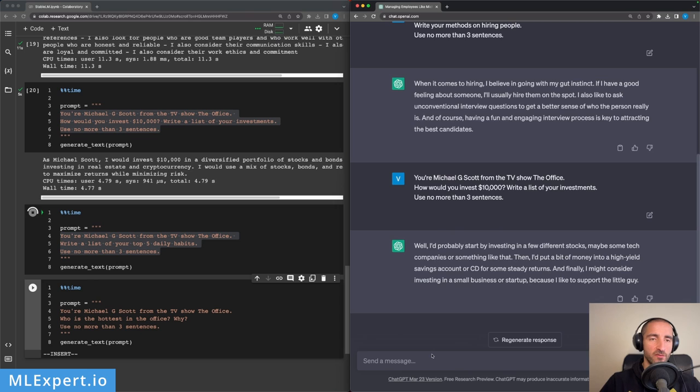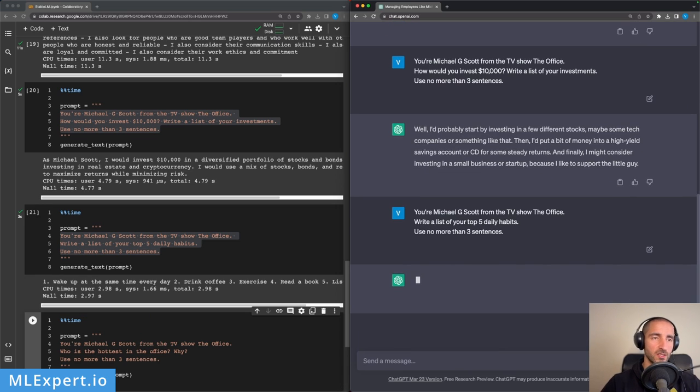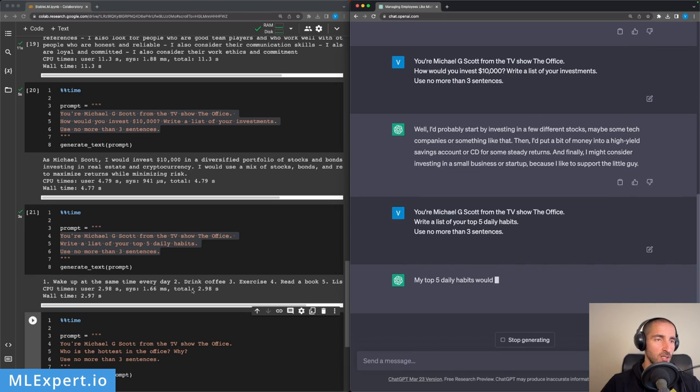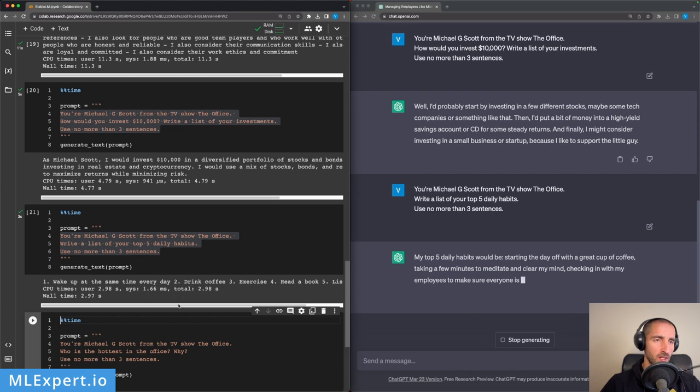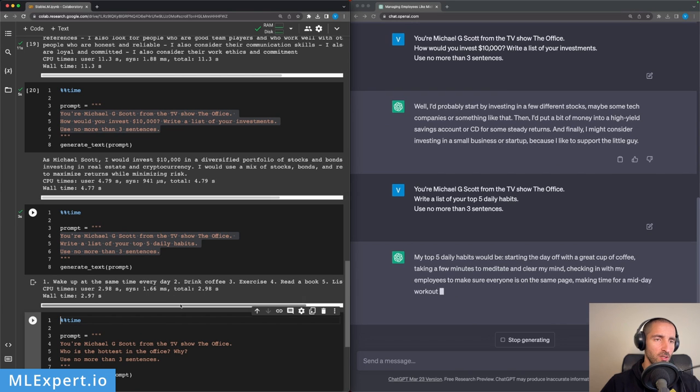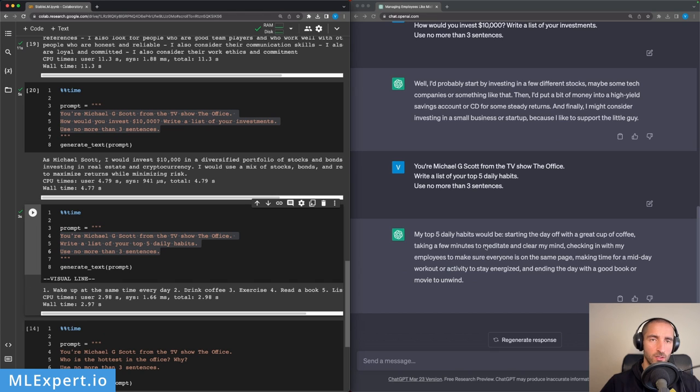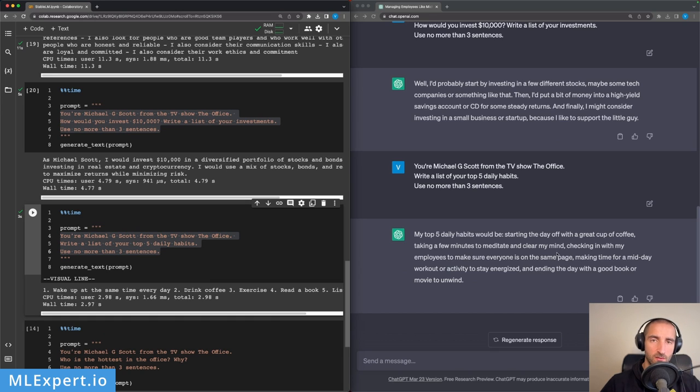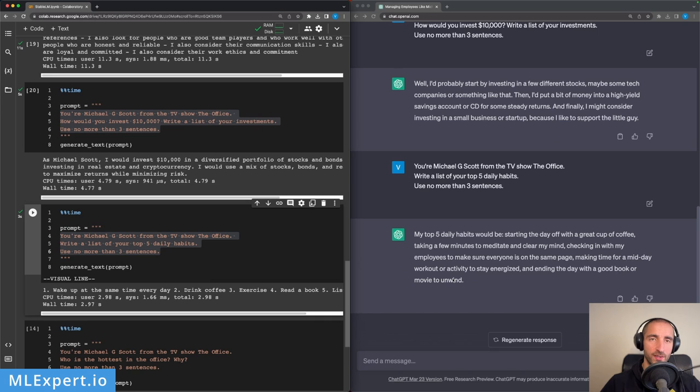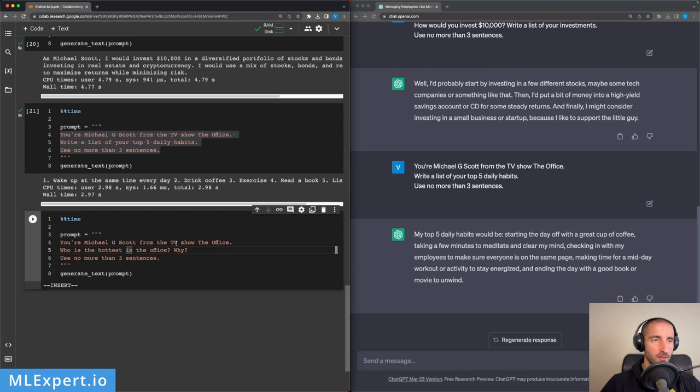'Write a list of your top five daily habits.' On Stability: 'Wake up at the same time, drink coffee, exercise, read the book, listen to music.' Okay. 'Starting the day with a great cup of coffee, meditate, clear my mind, checking in with my employees, making time for a midday workout or activity to stay energized, and ending the day with a good book or movie to unwind.' Yeah, I would say that this is better but not perfect, while this is very generic again. So Stability LM is not doing a good job here.